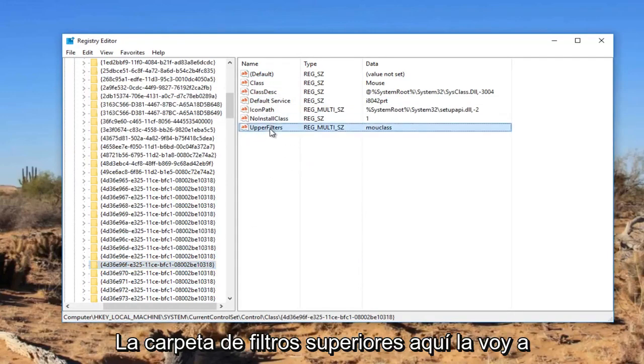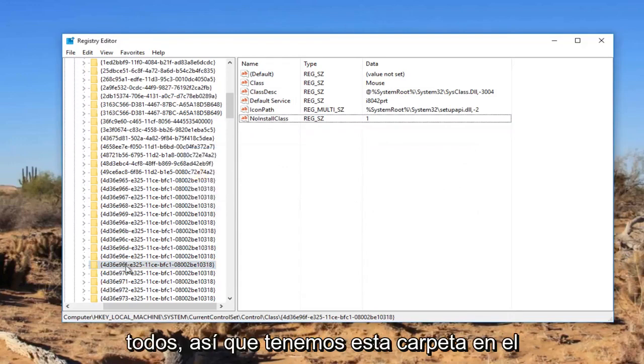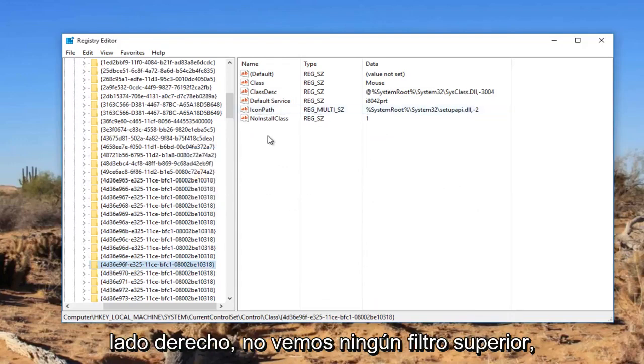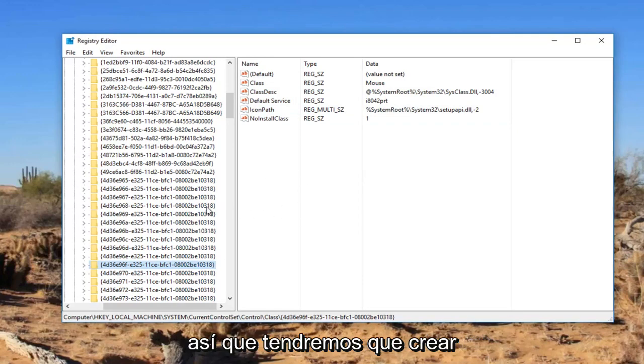Again, you can see we have selected this folder. And there's an upper filters folder in here. I'm going to delete it. I don't want to confuse everybody. So we have this folder on the right side. We do not see any upper filters. So we're going to have to create one.